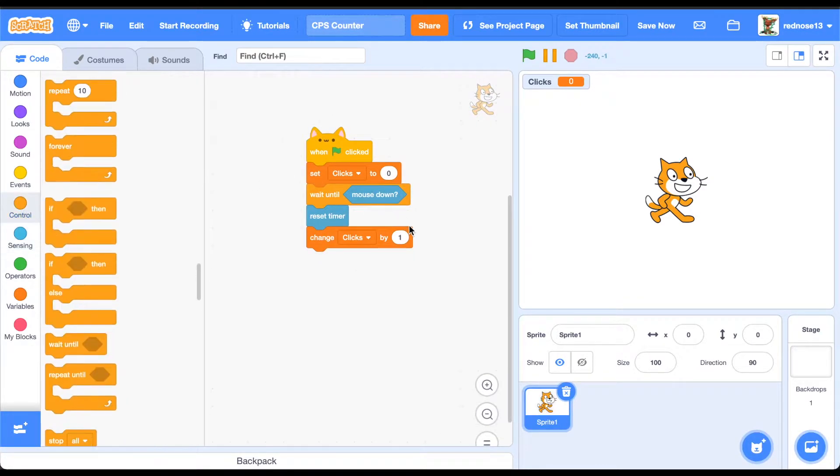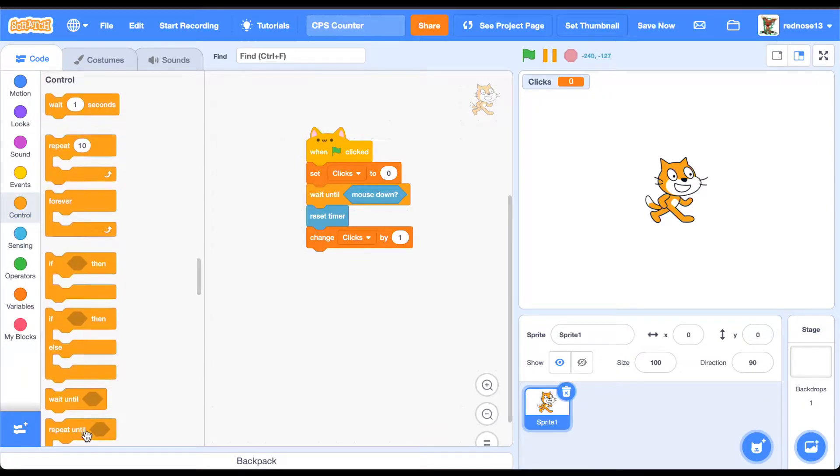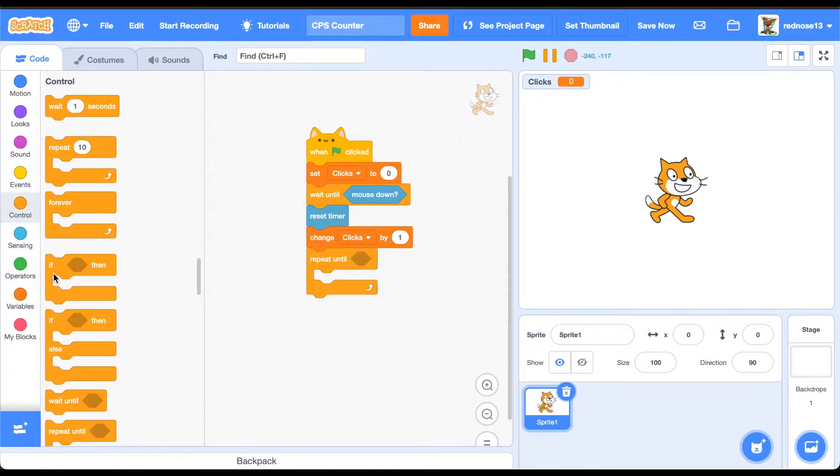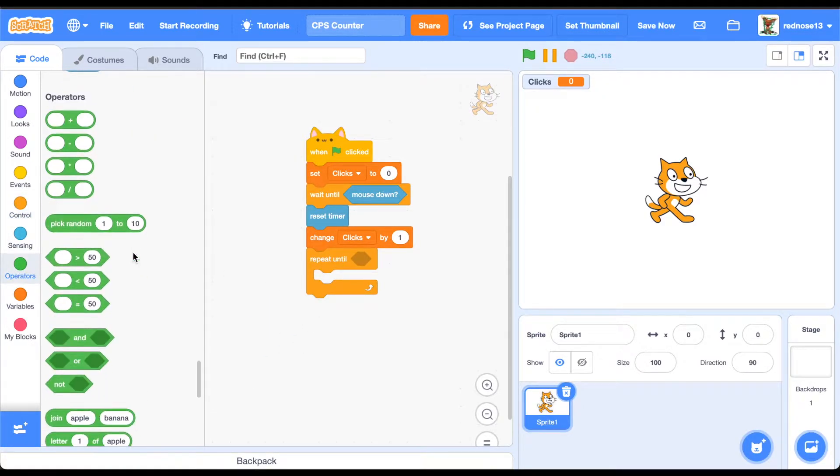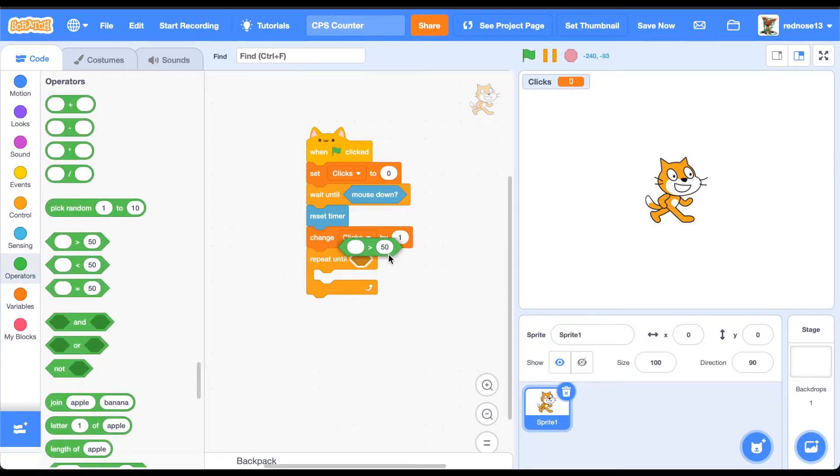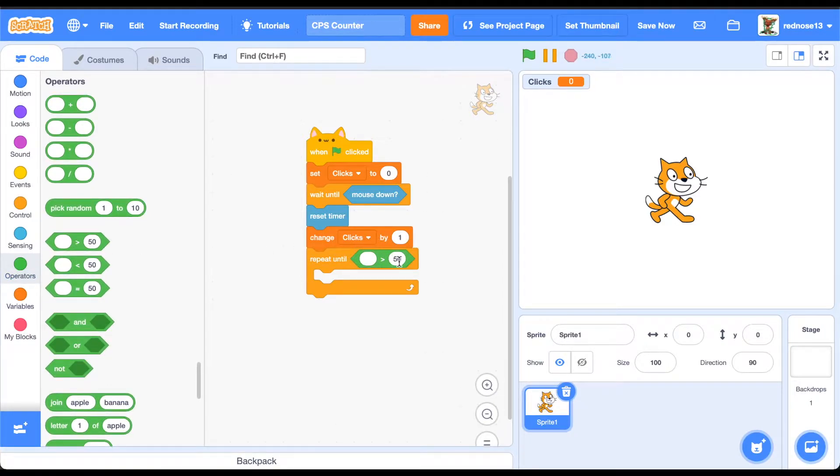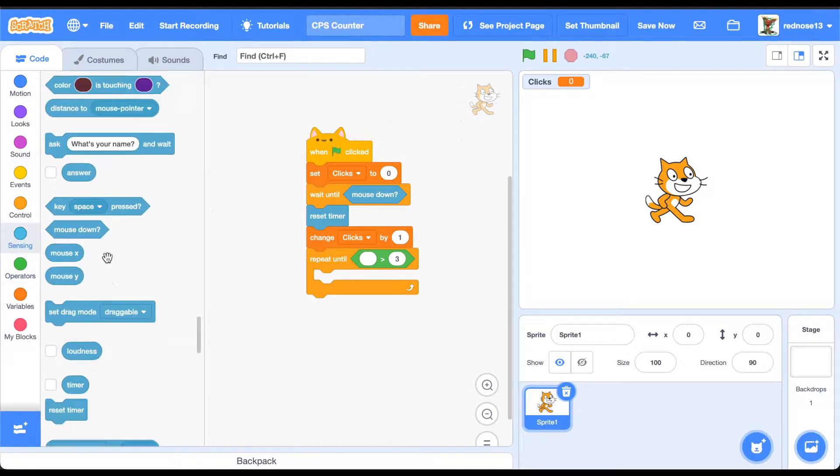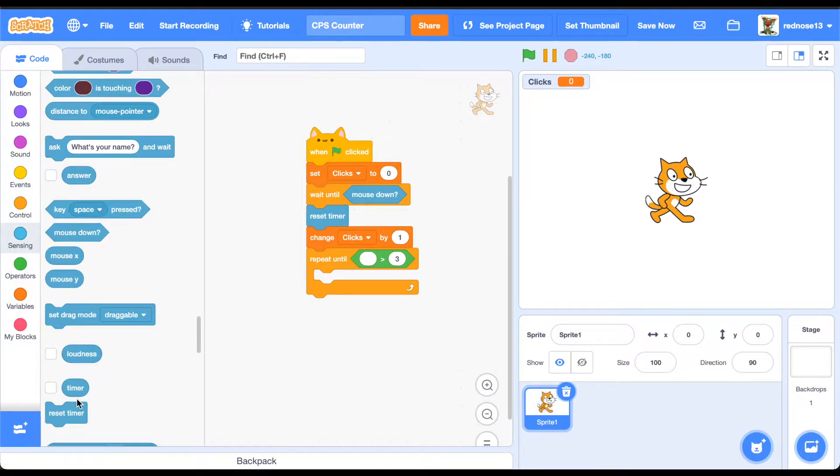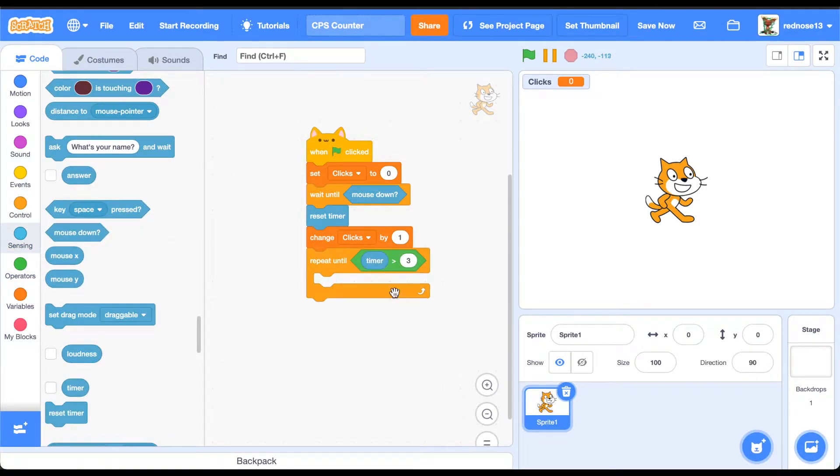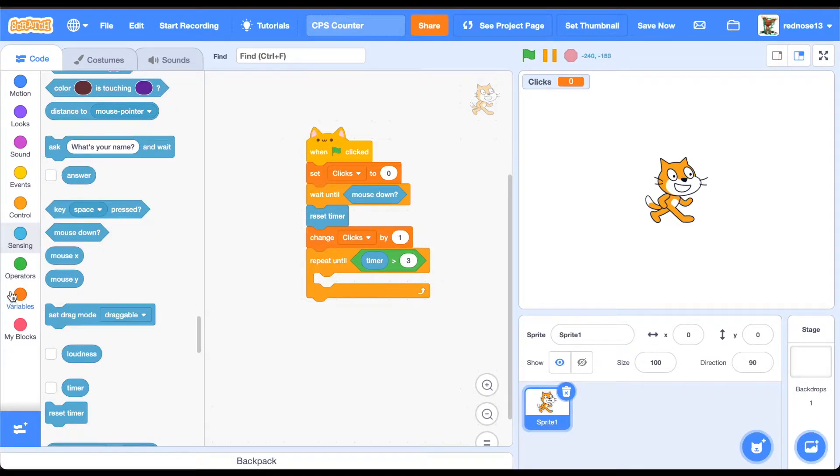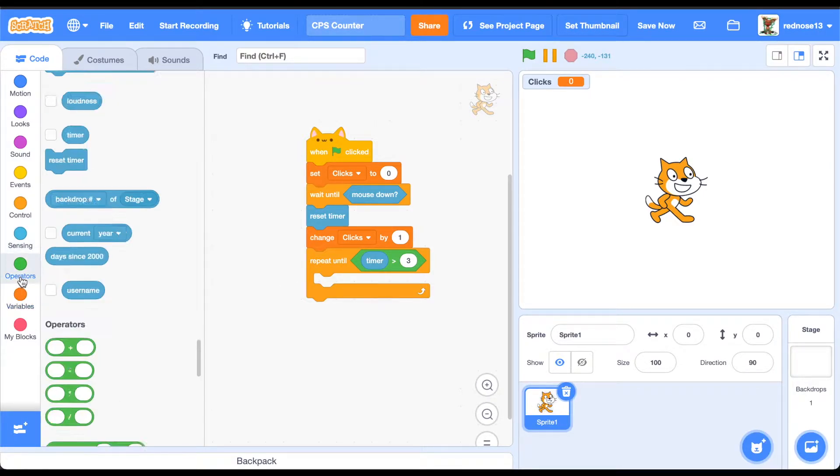What you're going to want to do is go ahead and add a repeat until, repeat until timer is more than three. What that does is, you're going to be clicking as much as you can for three seconds, and then it will track it during that three and then average it out.